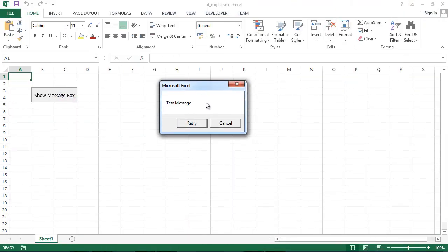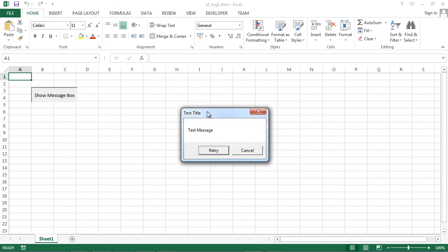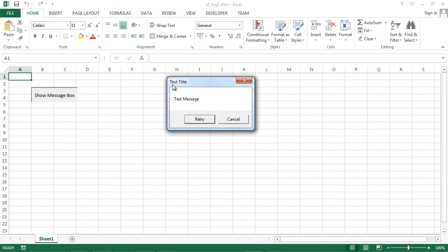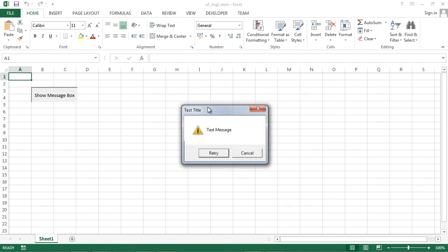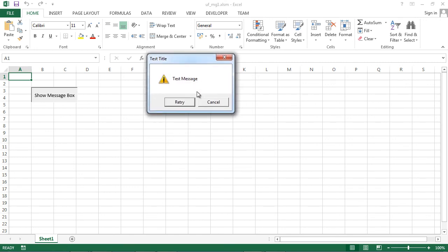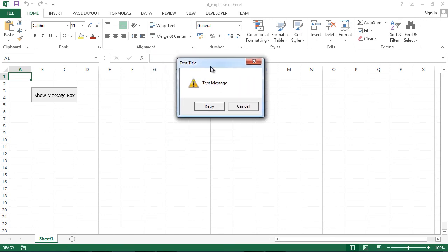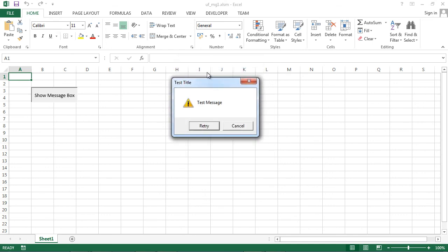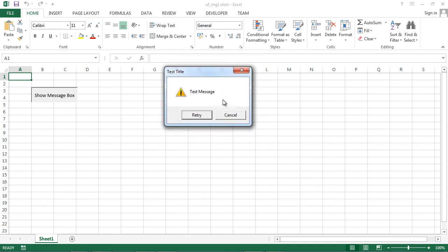We've got our first message, test message with two buttons Retry and Cancel. Our second message, we've got test title in here. Our third message, we've got exclamation icon and we also set default button. And our final message, if we press Retry we should receive retry clicked. If we press Cancel we should have message saying cancel clicked, and we've got cancel clicked.